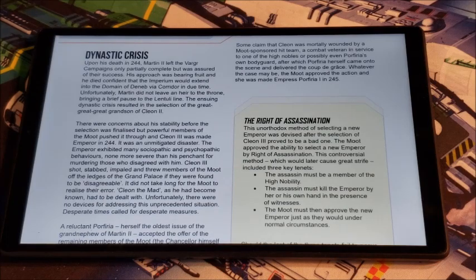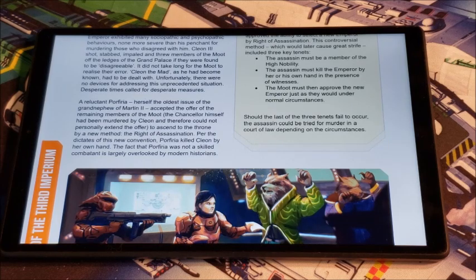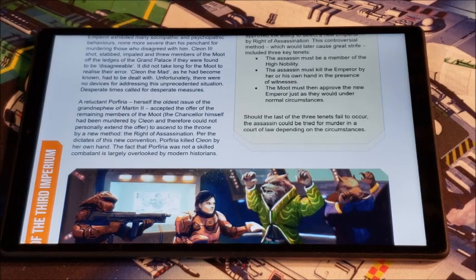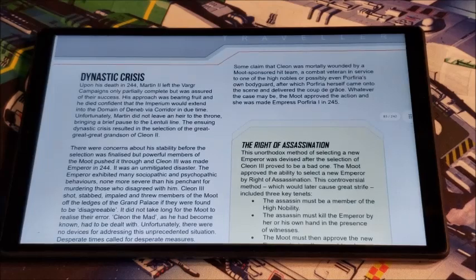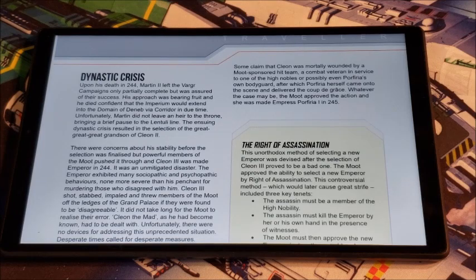Along comes Porphyria, the oldest issue of the grand-nephew of Martin II. She took the offer by the remaining members of the moot — the chancellor himself had been murdered by Cleon — to ascend the throne by a new method: the right of assassination. Per the dictates of this new convention, Porphyria killed Cleon by her own hand. The fact that Porphyria was not a skilled combatant is largely overlooked by modern historians. Some claim that Cleon was mortally wounded by a moot-sponsored hit team, a combat veteran in service to one of the high nobles, or possibly even Porphyria's own bodyguard, after which Porphyria herself came onto the scene and delivered the coup de grâce in front of witnesses. Whatever the case, the moot approved the action. She was made Empress Porphyria the First in 245.